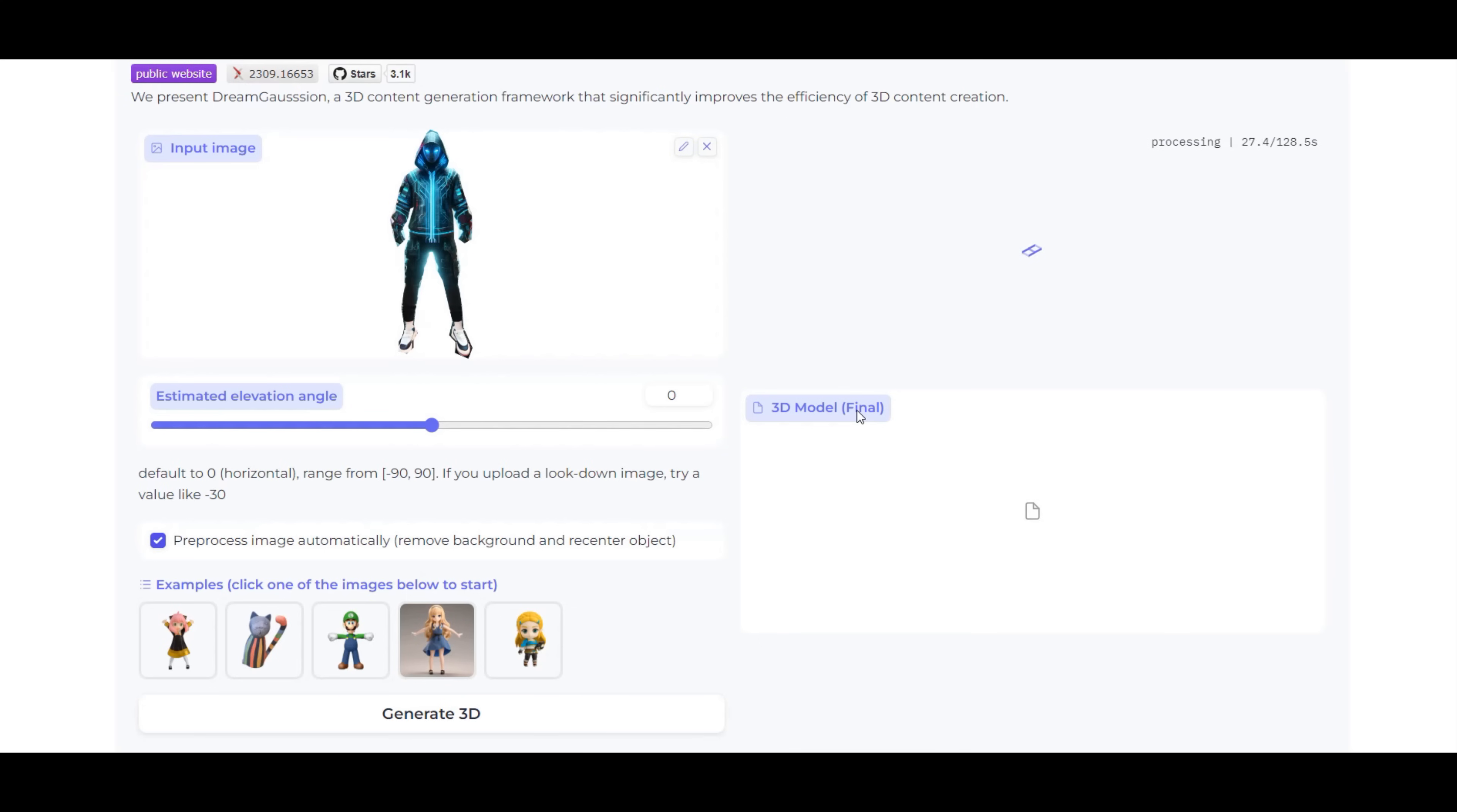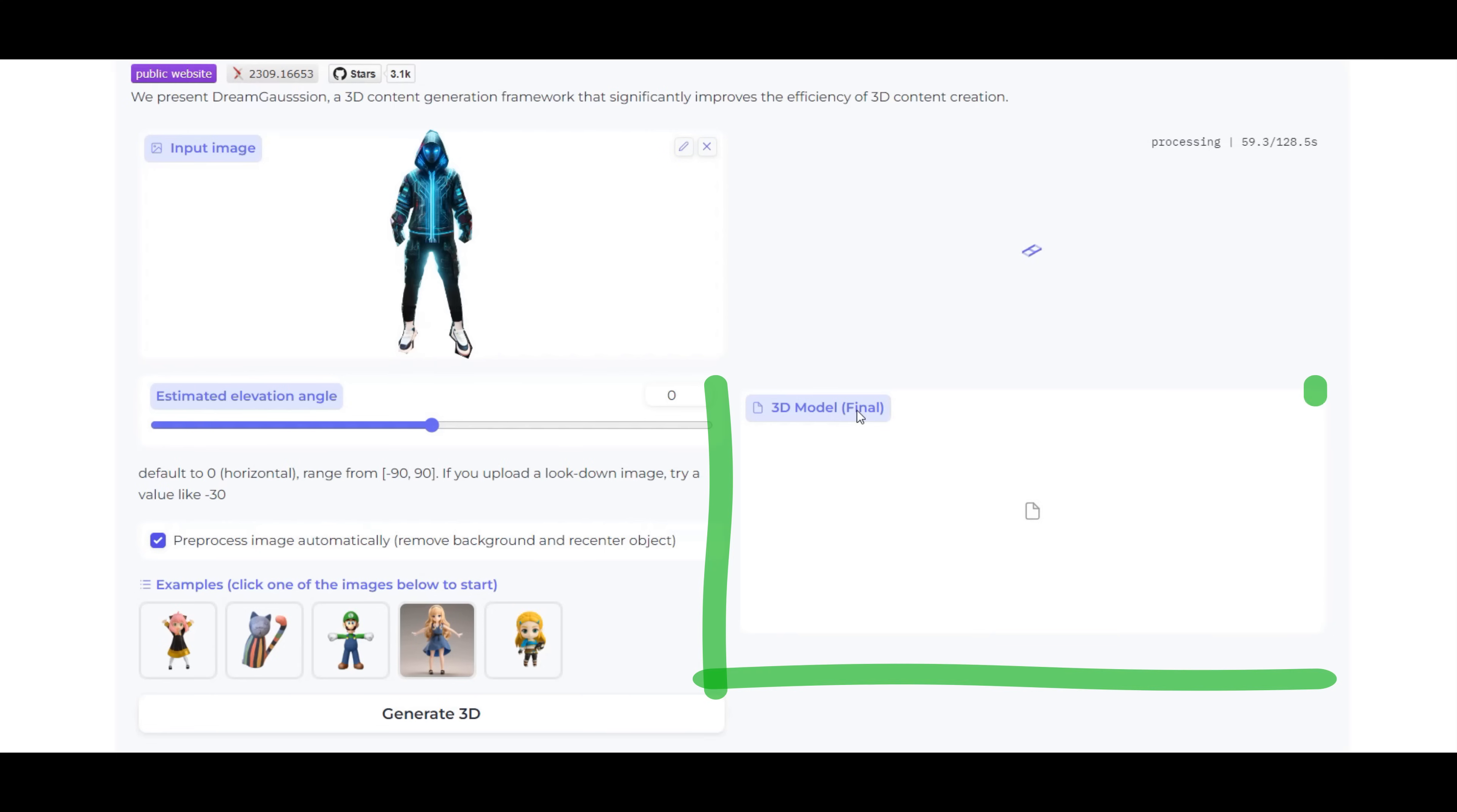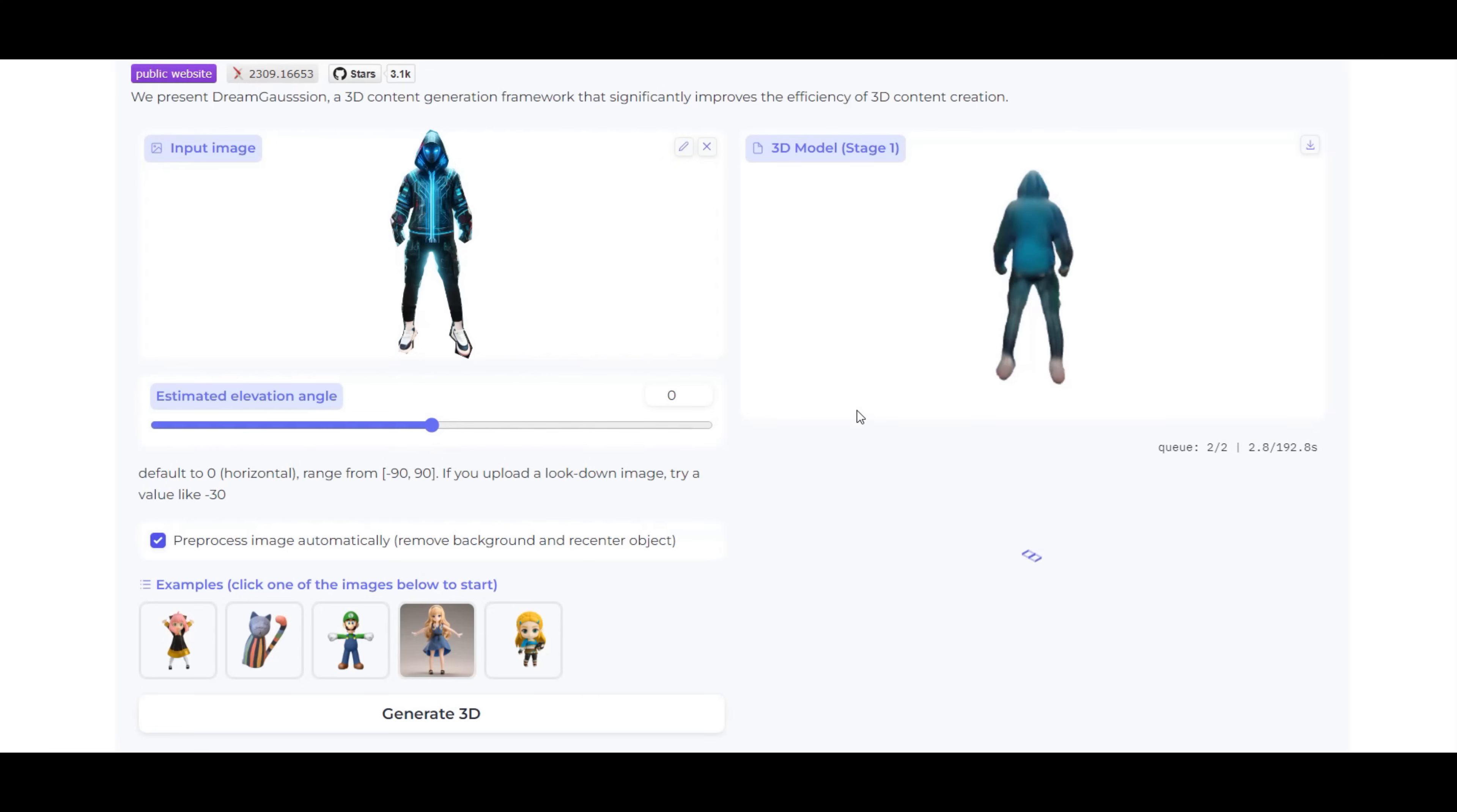There are two versions of the 3D model that are generated. The first is a preview version and the second is a final version. The preview is like a draft view of the 3D model, while the final version provides more detail to the model. After some time, both the preview and final 3D model versions are generated.